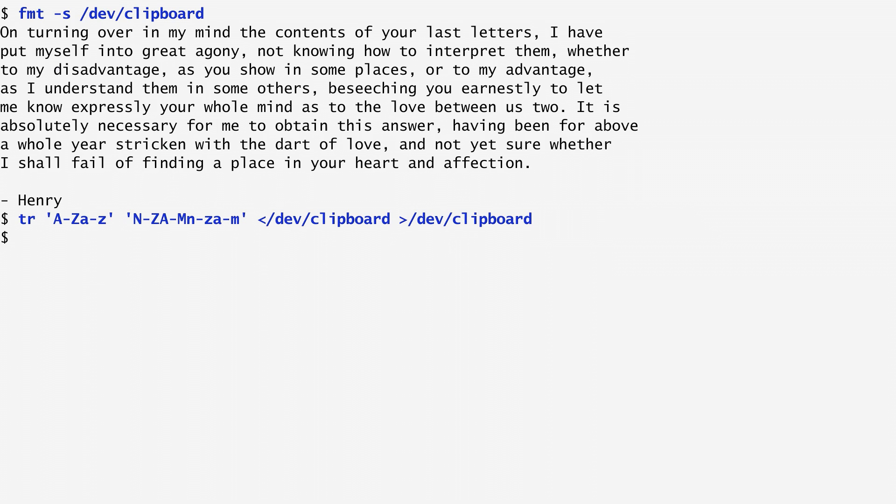Note that this encryption is trivial to break. It can still be useful if you want to obfuscate a spoiler such as the movie's ending.